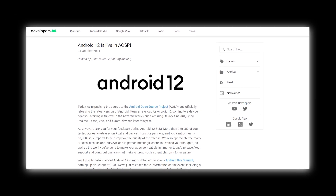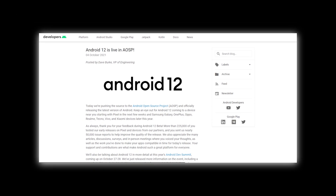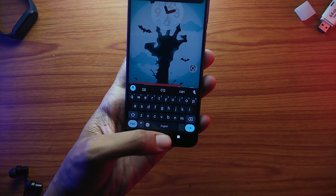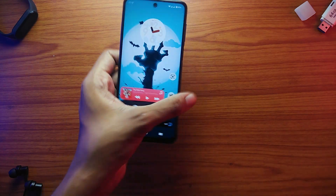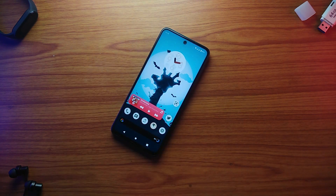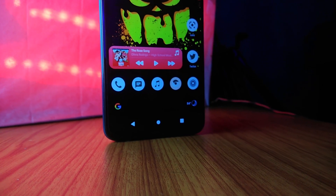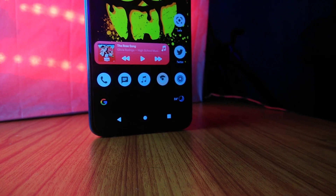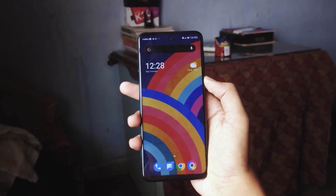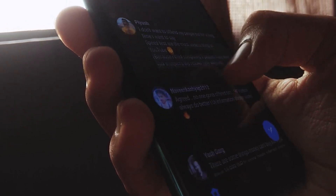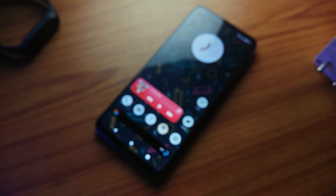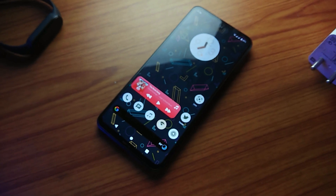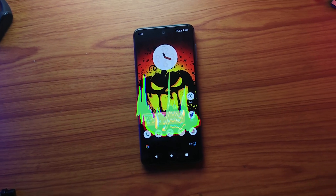What that means is we will now see custom ROMs based on Android 12. The Mi series has already got its first AOSP build of Android 12. It's a bare-bone AOSP ROM so it doesn't have any fancy customization features. I installed it on my Poco M2 Pro and in this video we'll be taking a look at all the major changes Android 12 brings and how well it performs on the Poco M2 Pro.